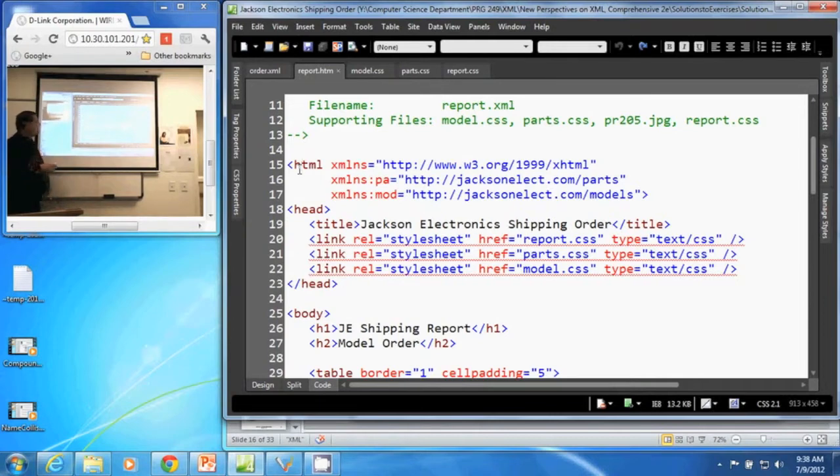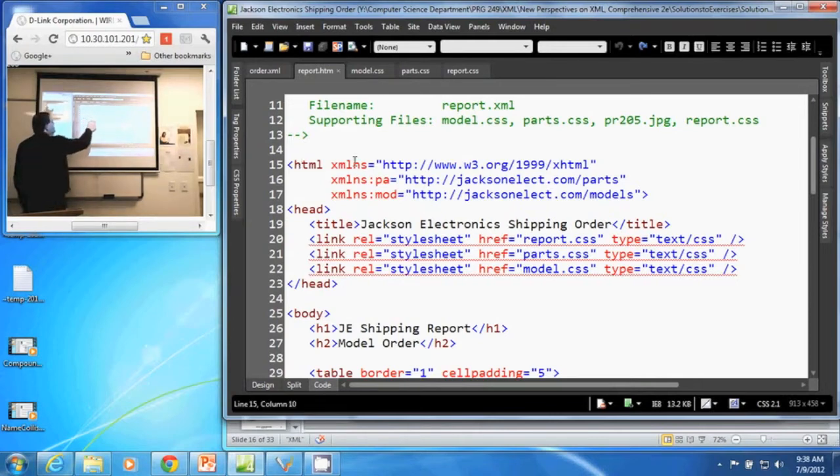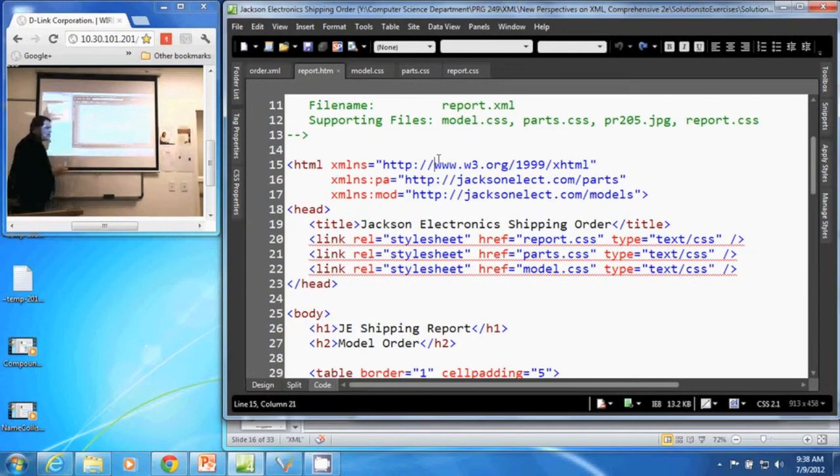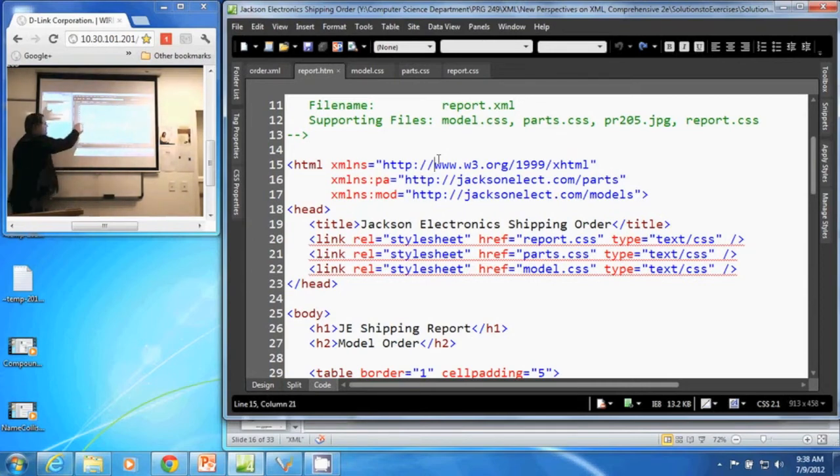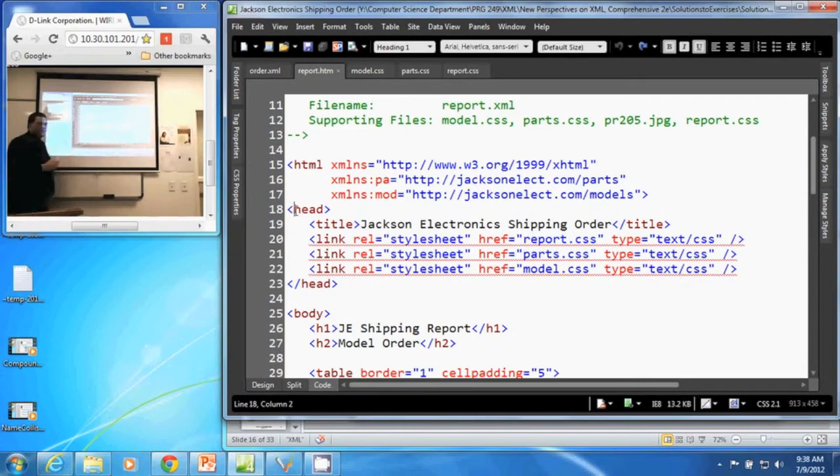Therefore, here we have our XMLNS and the URI. That means any tag that has nothing in front of it, no namespace in front of it, is assumed to be a part of our default namespace.